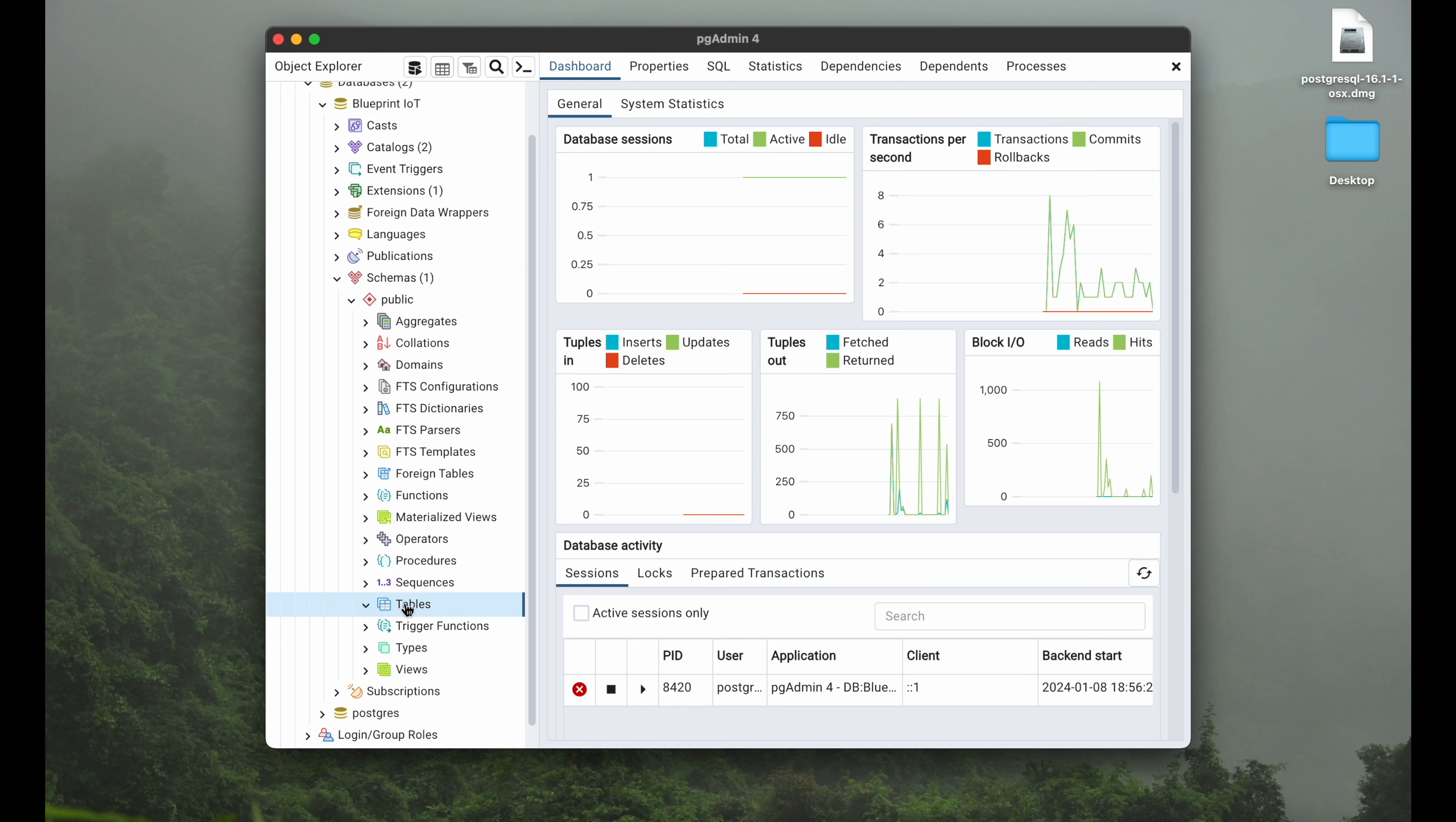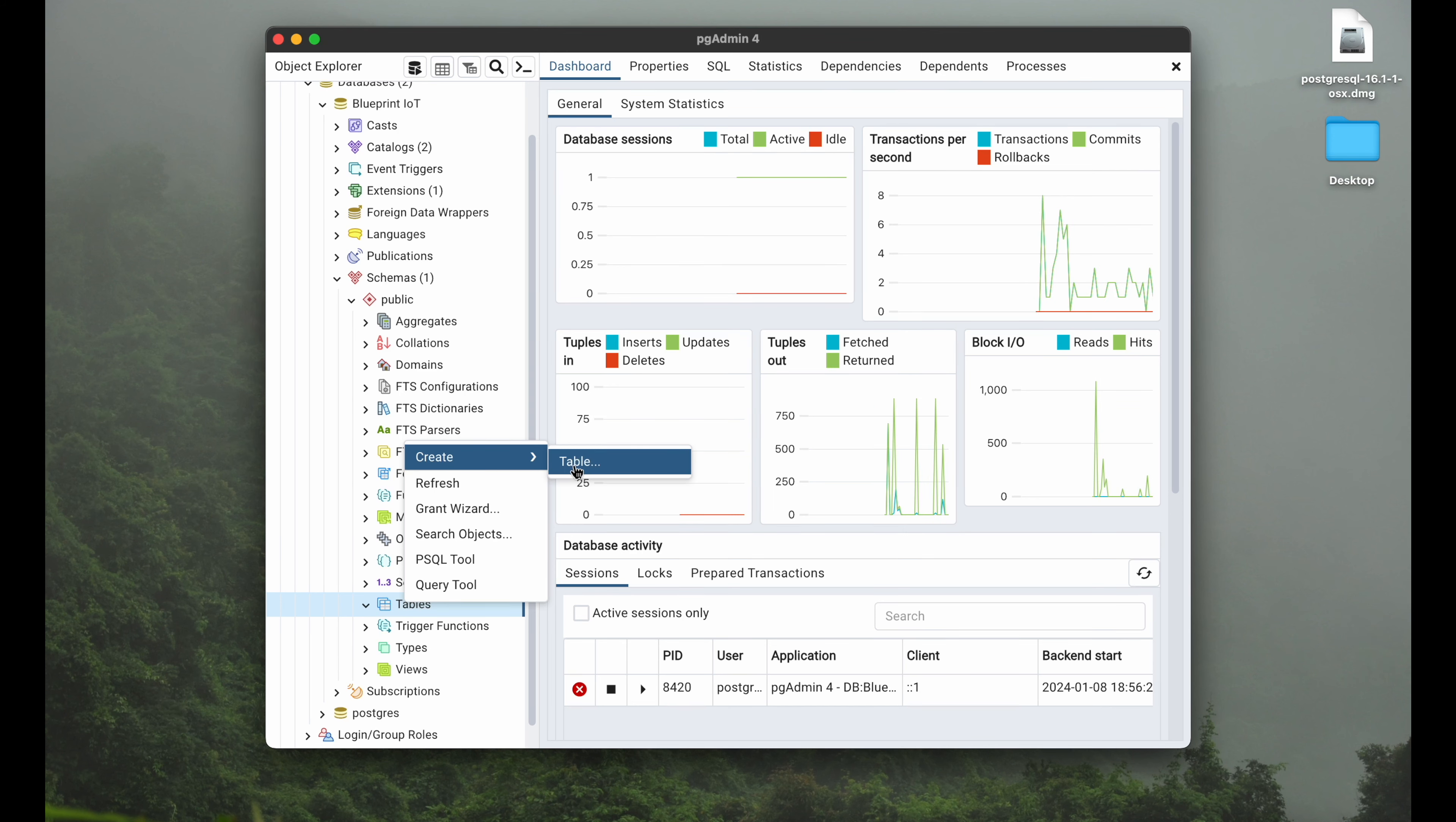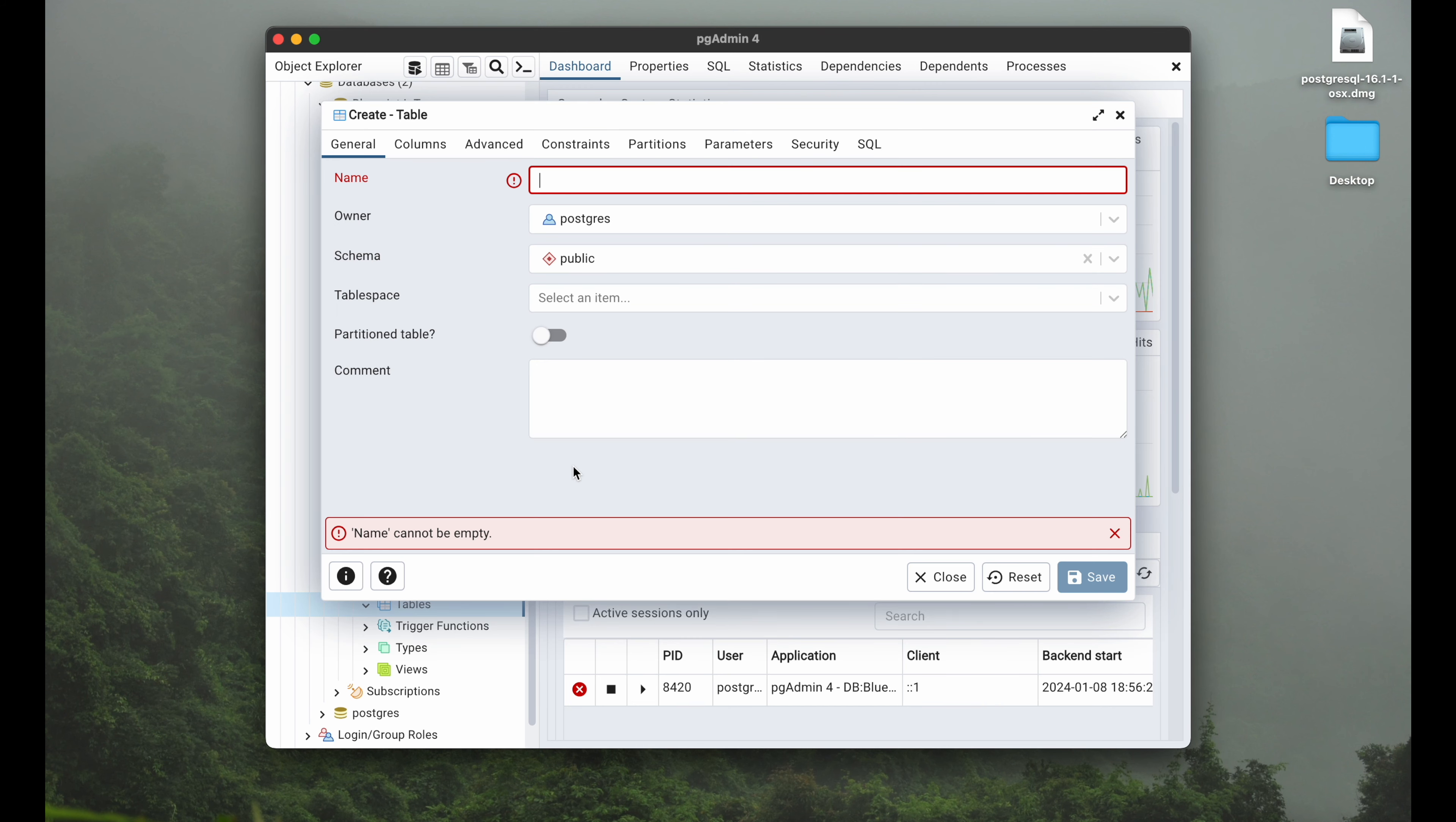Nothing happens because we first have to create one. For this, right-click again, create, create table. There we go. Again, a pop-up menu, nice and easy for beginners. We can name the table. I will call it videos.